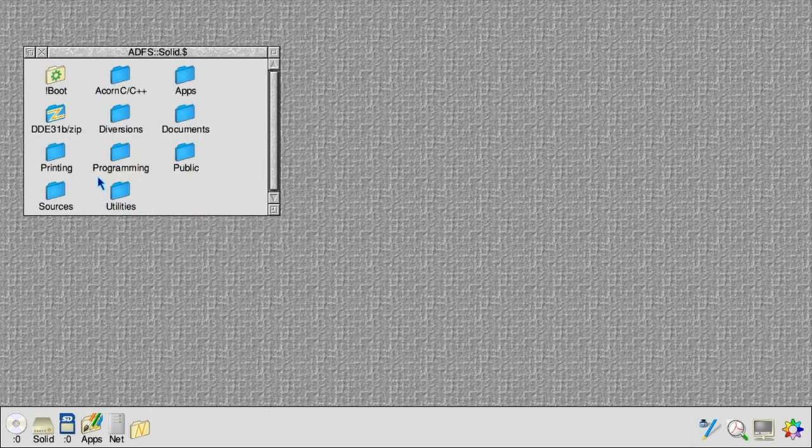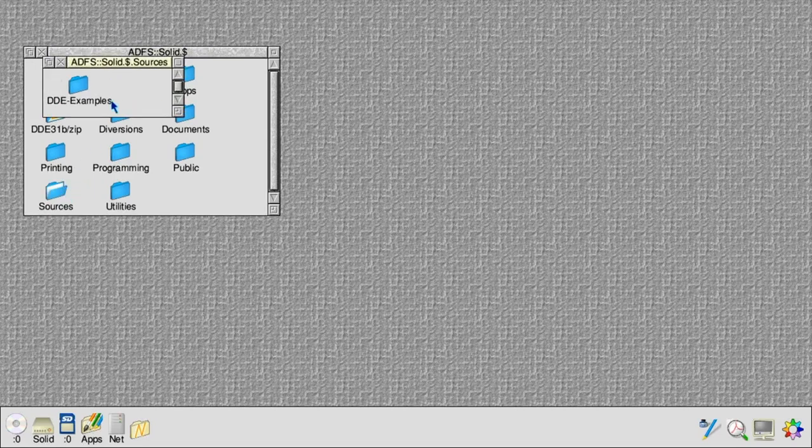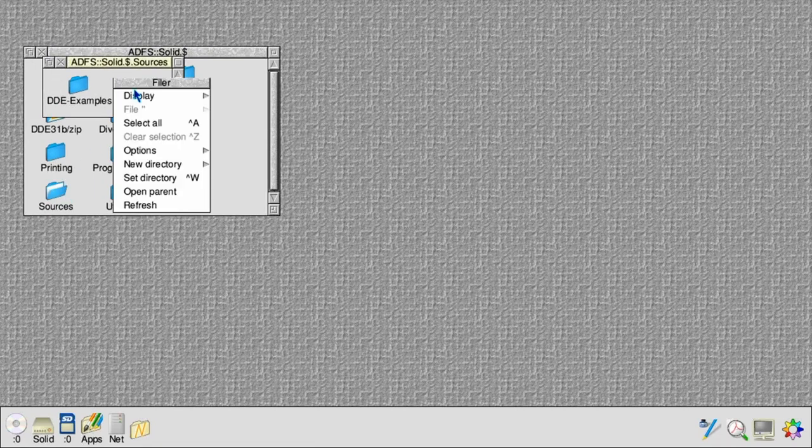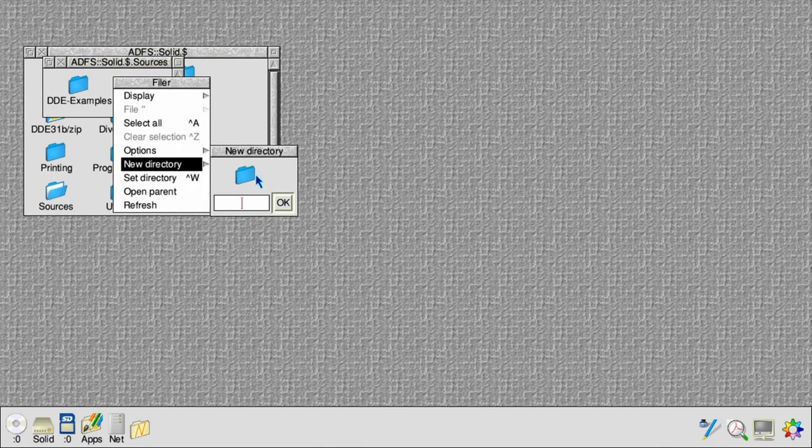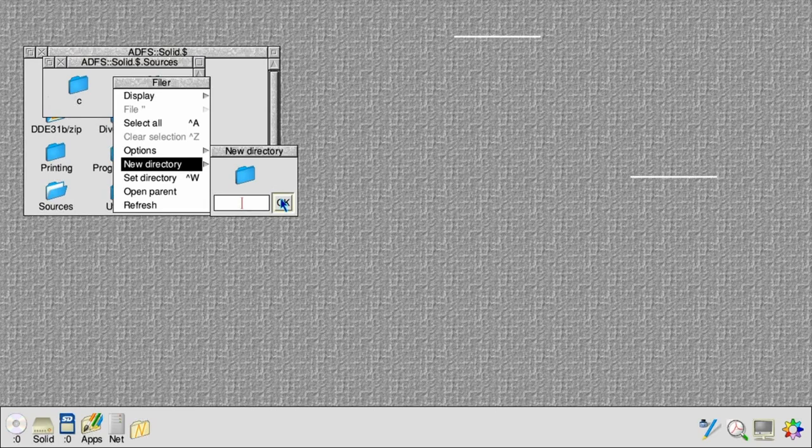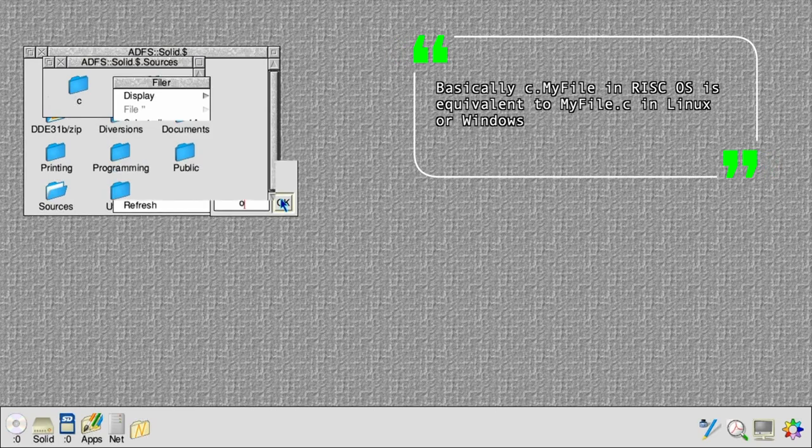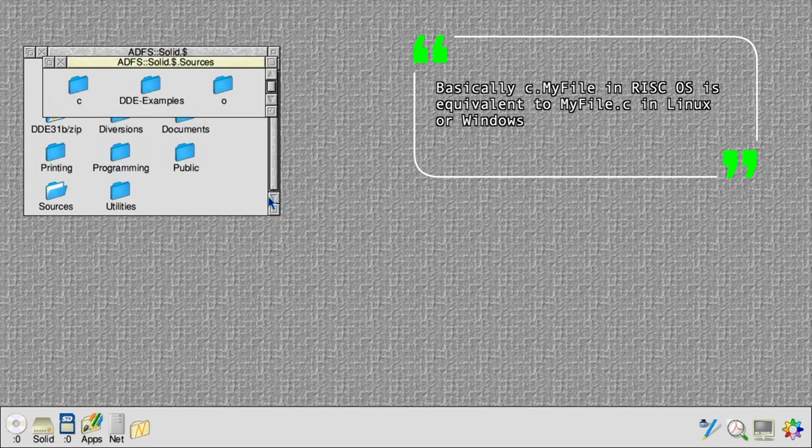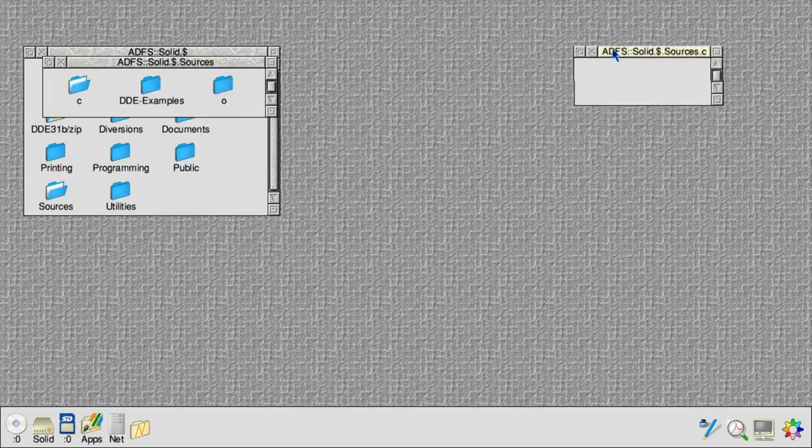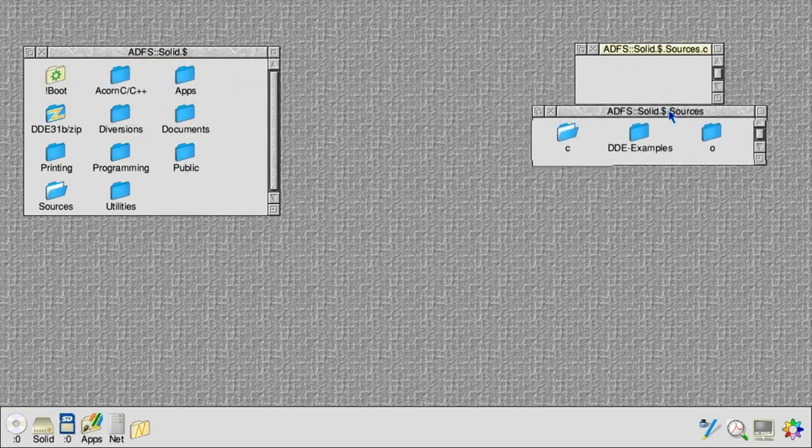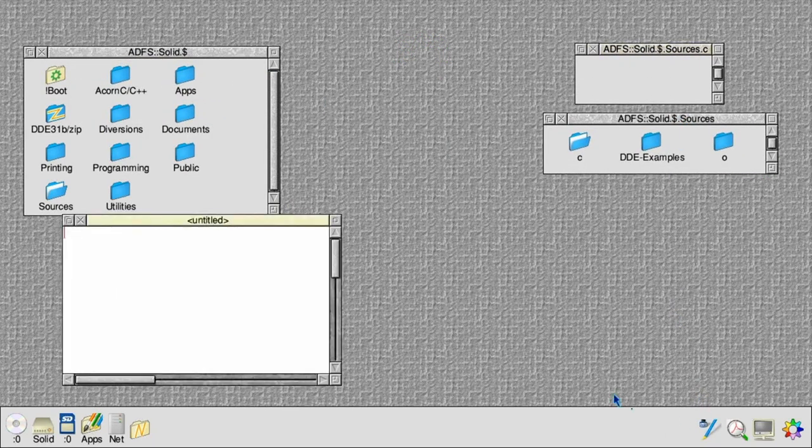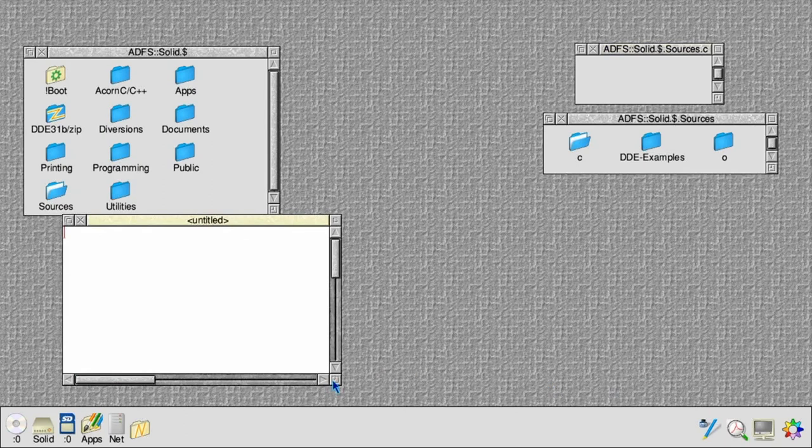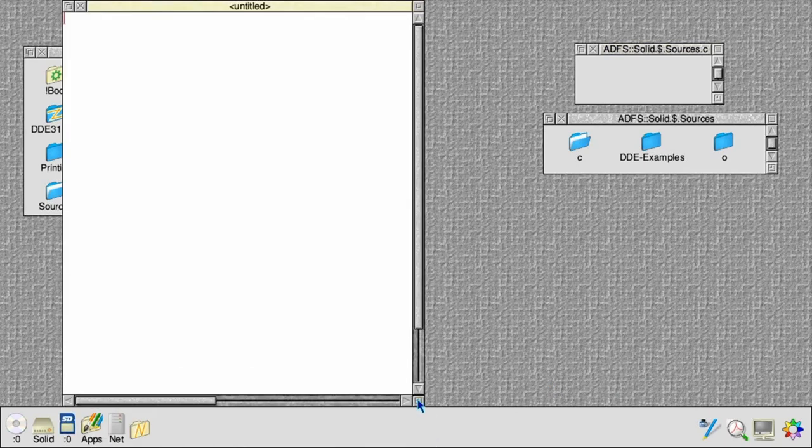Let's create some directories in the sources directory. We need a directory called C and a directory called O. This is because RISC OS doesn't use file extensions; instead it stores files in a directory called C if it's a C file and O if it's an object file. So we start writing our code.